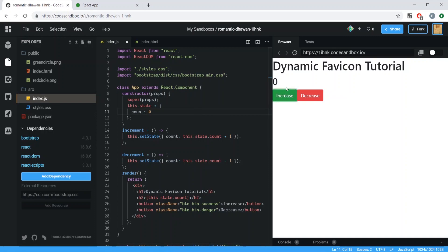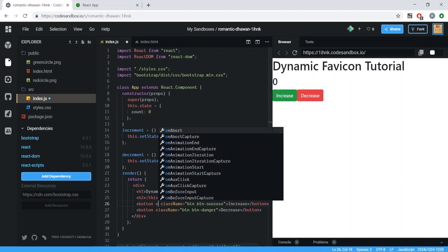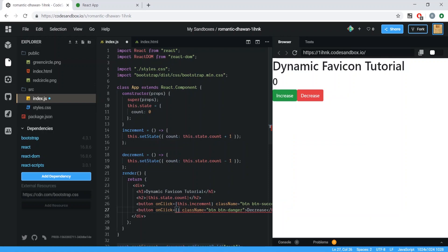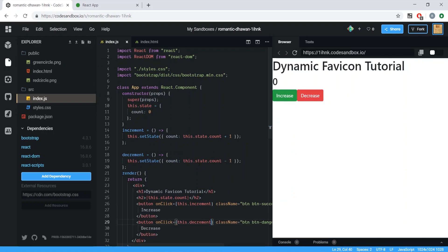After saving we can see the zero displayed. We also need to wire up onClick handlers — we didn't pass the functions yet. So on the increase button we add onClick passing this.increment, and on the decrease button we add onClick passing this.decrement. After saving, we can see the counter working.